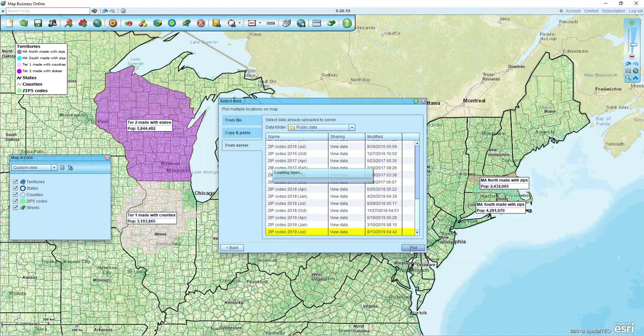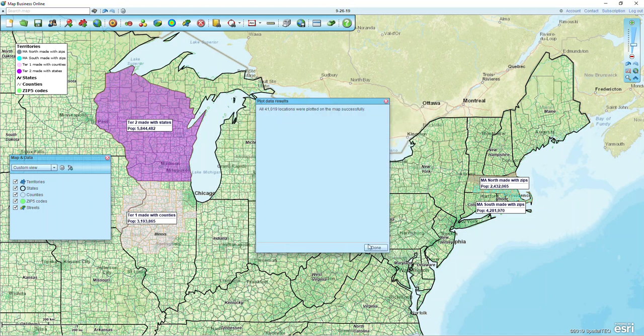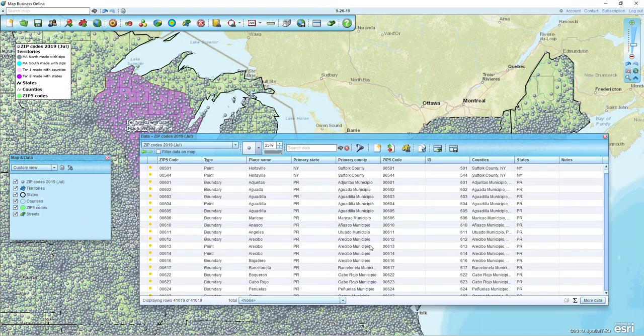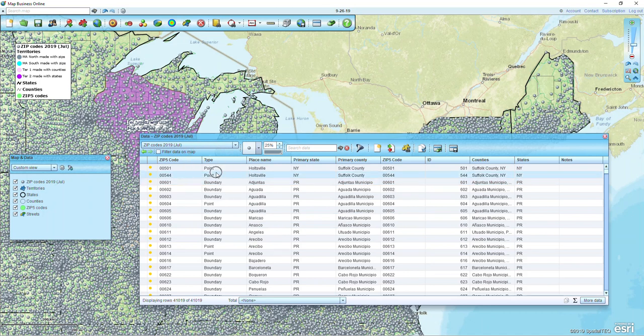I'm going to click Plot and soon the map will be covered with these dots. Briefly, you'll notice that we have point zip codes and boundary zip codes. Boundary zip codes are those zip codes defined by a shape that we all know about. Point zip codes are buildings that are typically within boundary zip codes — maybe a post office that has its own zip code, or a government building within a boundary zip code.